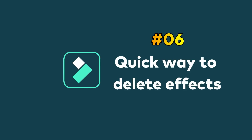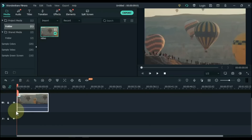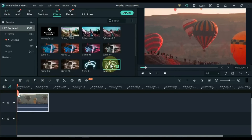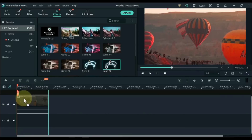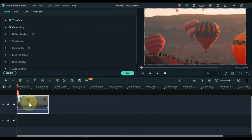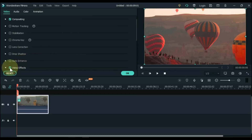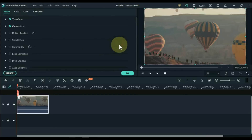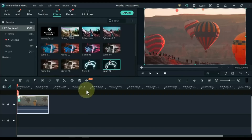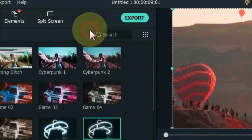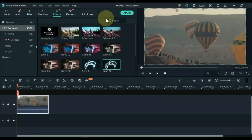Tip 6: Quick way to delete effects. An easy way to delete effects that most people don't use — instead of double clicking on the video, opening the Video Effects tab, and deleting effects from there, simply right click on the video. At the top you can see Delete Effect — click on it. Very easy.